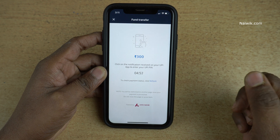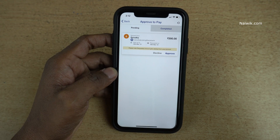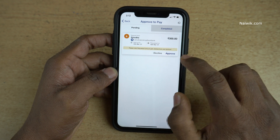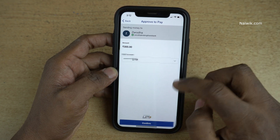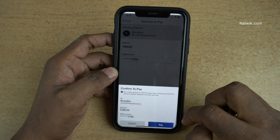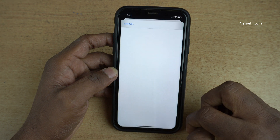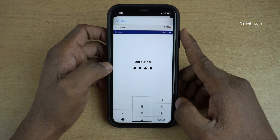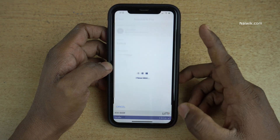You need to open the UPI app and make the payment. On the UPI app you will get a notification like this — you need to click on Approve and click on Confirm.